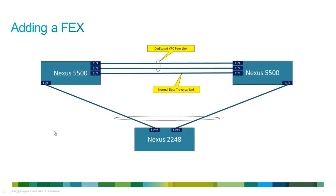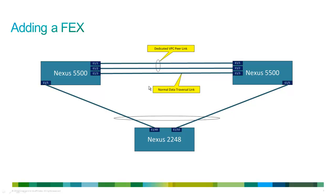Okay, so welcome back. What we're going to do now is add a FEX. This is the physical representation of that. We're going to take the two uplink ports on the 2248 fabric extender and connect them to our two Nexus 5000s using a virtual port channel. We set up the peer link in the last video, and now we're ready to actually attach a device that's going to use a virtual port channel. So that's what we're going to cover in this video.